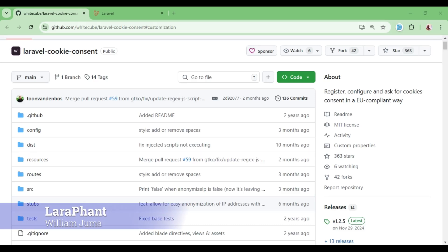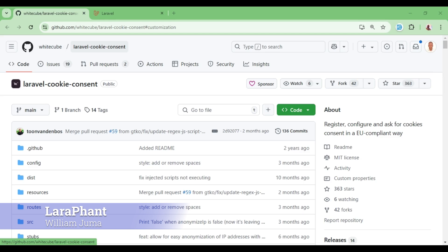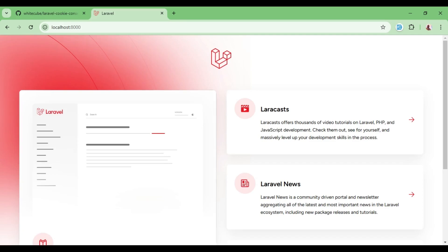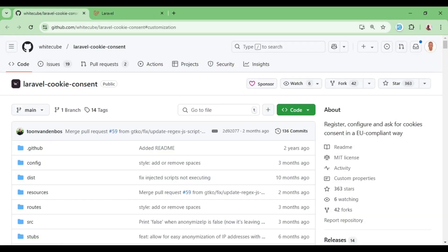Welcome to another video tutorial. My name is William. In this video, I would like us to look at another cookie consent package made with Laravel that you can use within your Laravel application — open source and free. I would like us to talk about White Cube Laravel Cookie Consent, and I've included the documentation link in the description. Here I have a new install of Laravel 11, and I'd like to go ahead and install this White Cube Cookie Consent.